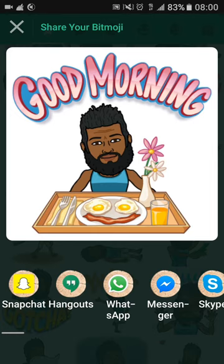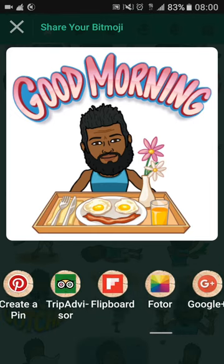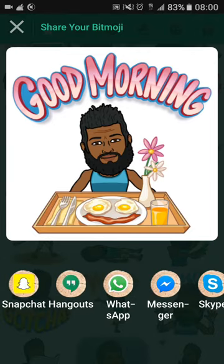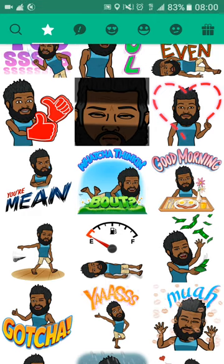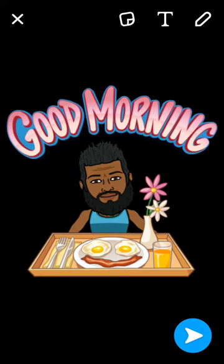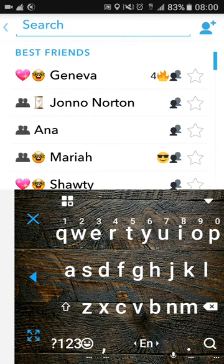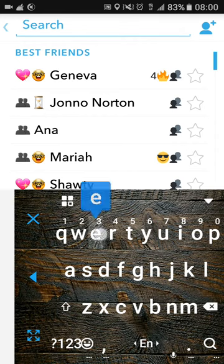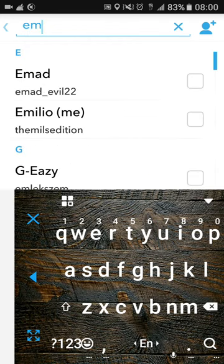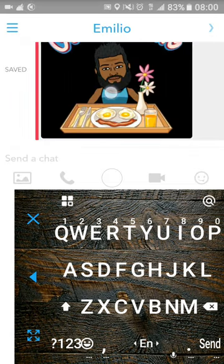I click on the 'Good morning' one and it says I can share it. You can see all these options down at the bottom — you can swipe through. I used Snapchat last so it's going to default to Snapchat. I go into Snapchat and it's going to say 'Good morning,' just like that. It's usually on a black background, but whatever. I can dress it up or draw on it if I want, but I'll go to Send. I'm actually going to send it to myself so you guys can see what it looks like.